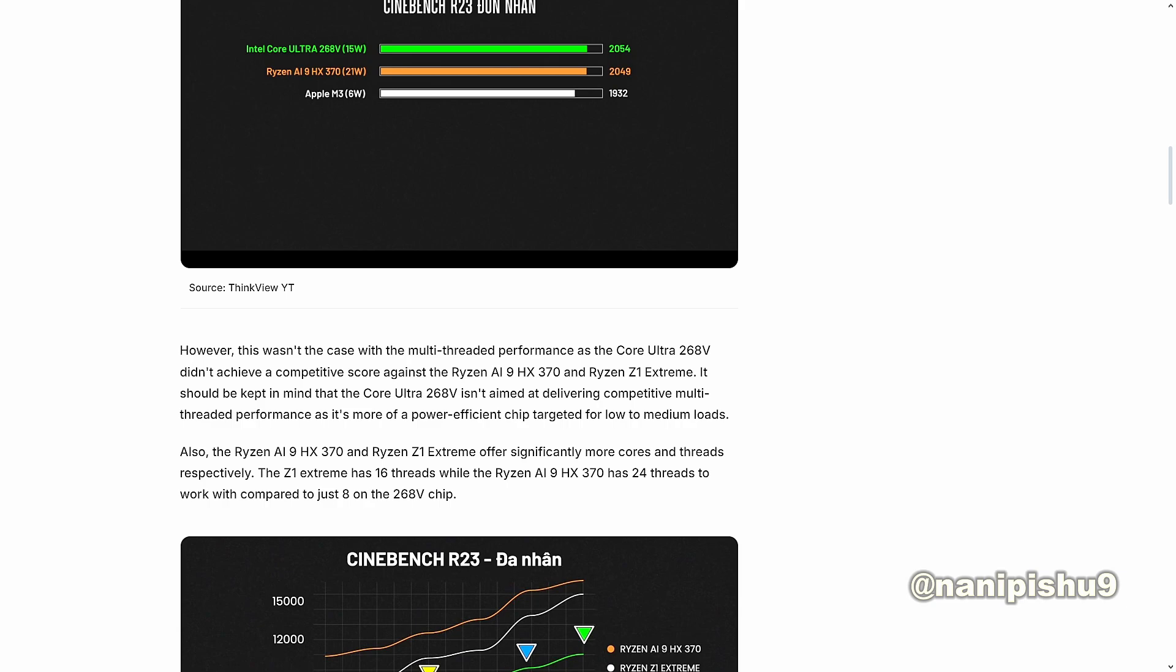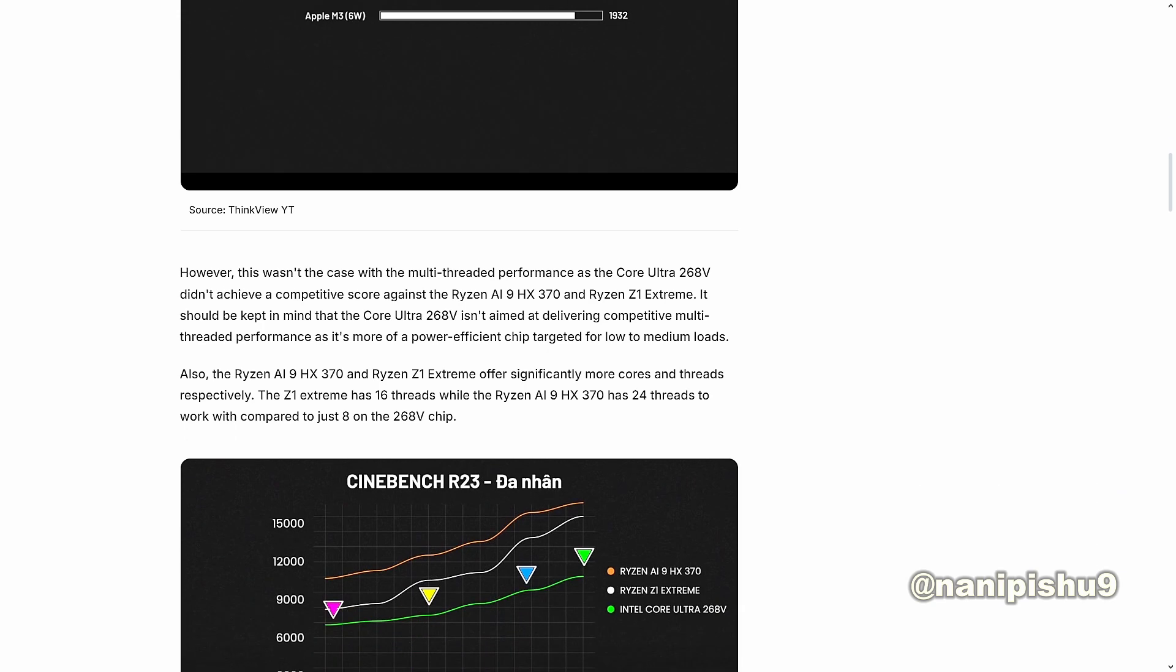However, this wasn't the case with the multi-threaded performance. As the Core Ultra 268V didn't achieve a competitive score against the Ryzen AI9 HX 370 and Ryzen Z1 Extreme, it should be kept in mind that the Core Ultra 268V hasn't attempted to deliver competitive multi-threaded performance, as it is more of a power-efficient chip targeted for low to medium loads.